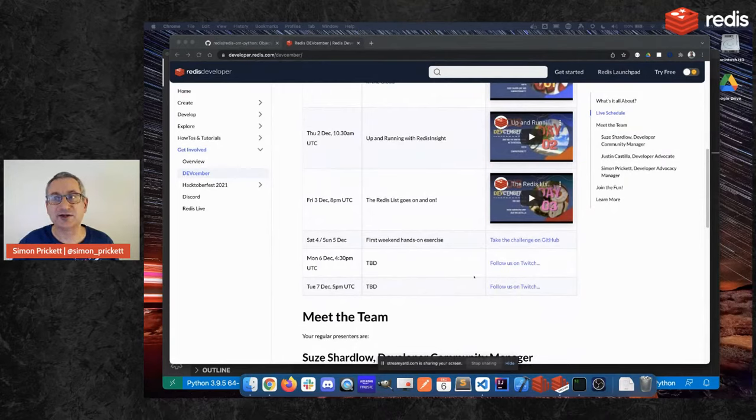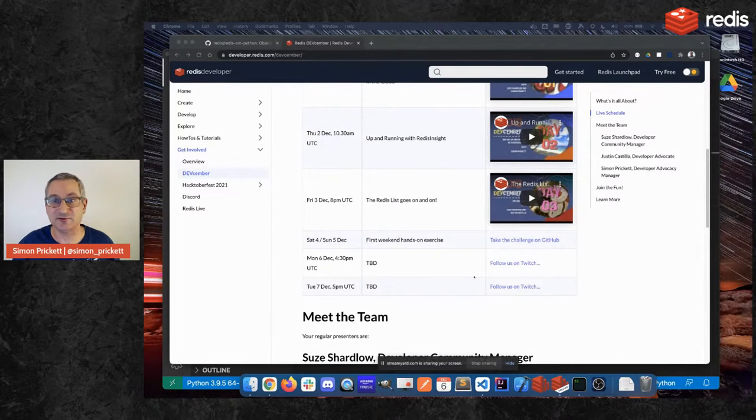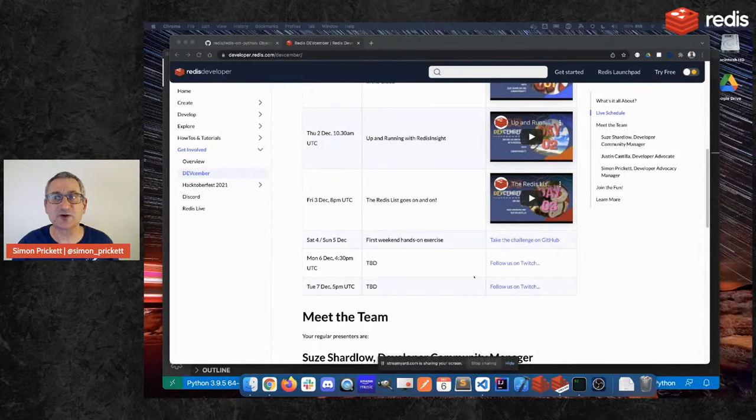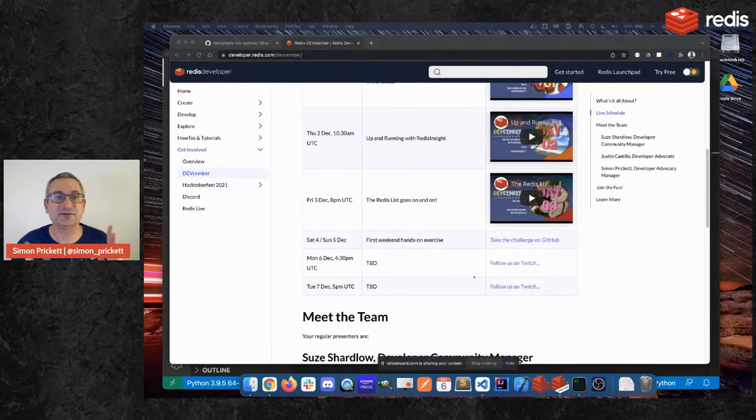Weekends we are going to do challenges on GitHub. So last weekend my colleague Justin set a challenge on GitHub that you're very welcome to go and try out. It requires minimal Redis knowledge and you can learn everything you need from watching the short streams that we did before.